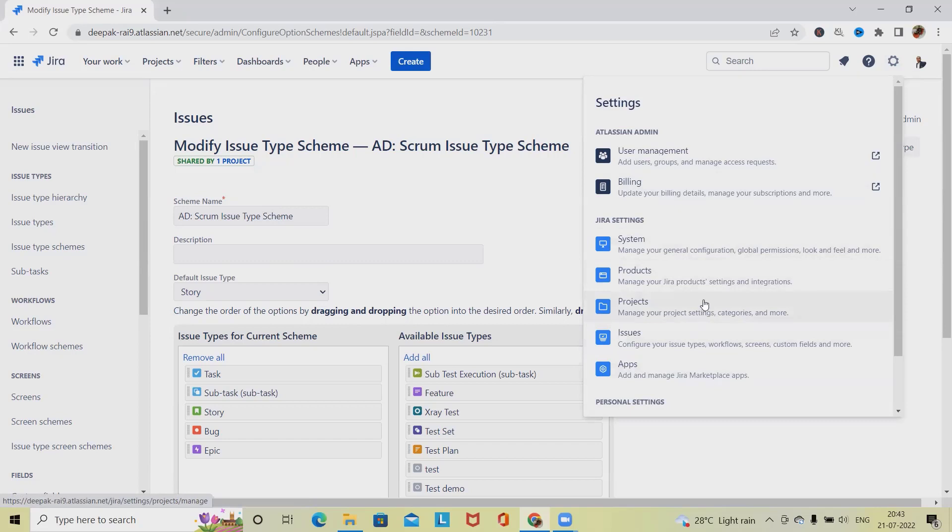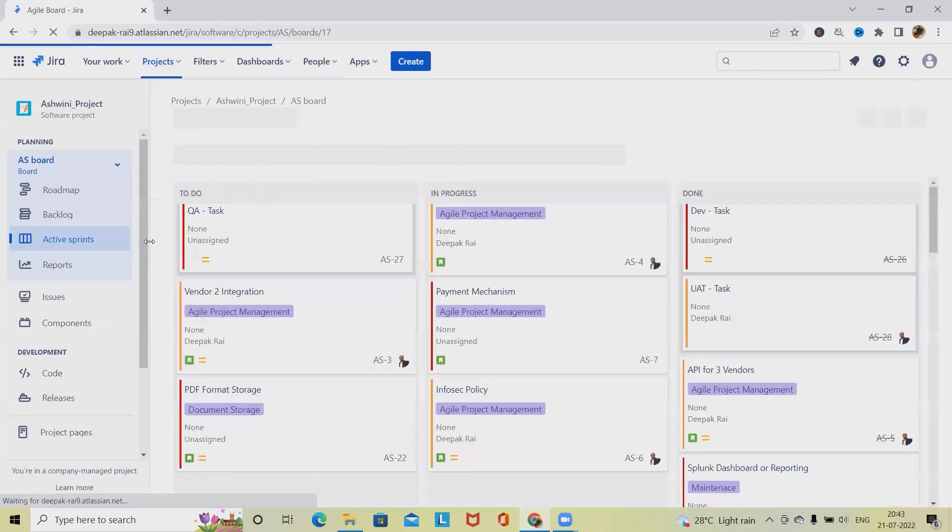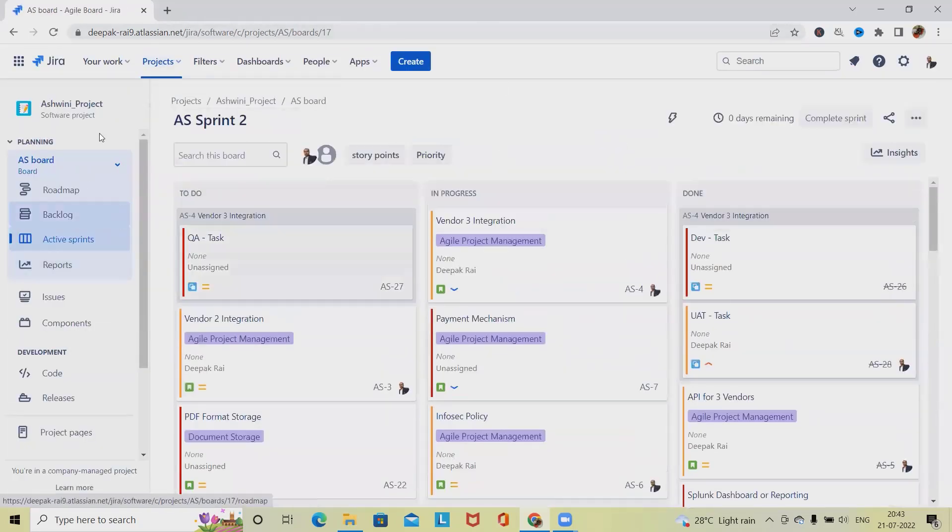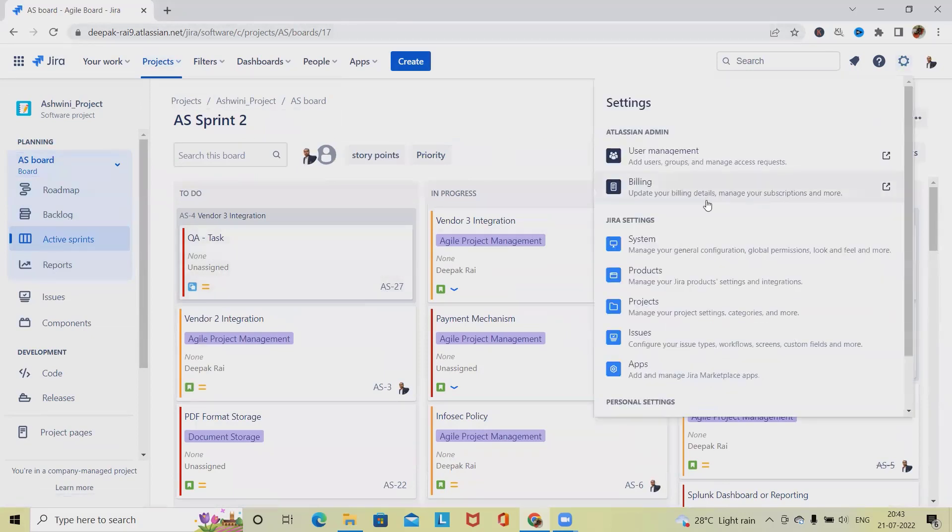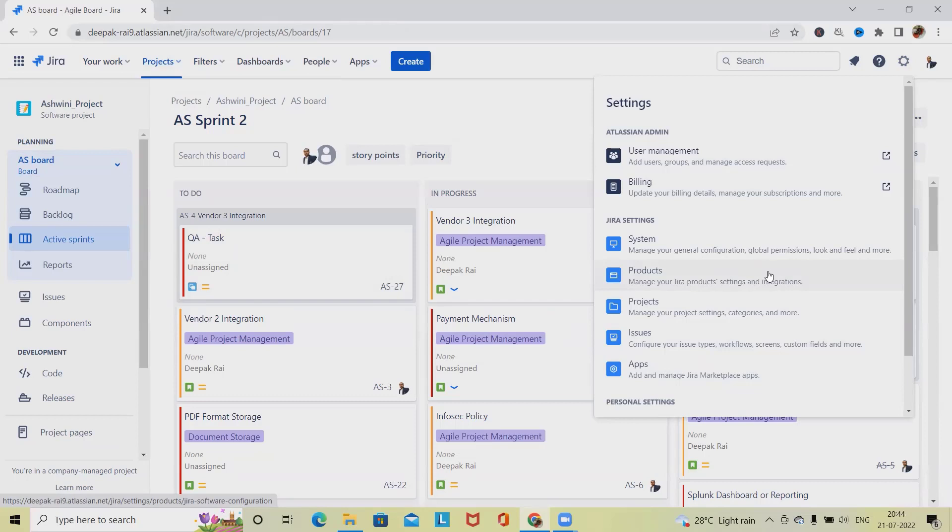Now, after logging in, we are on this page. If you want to customize the settings, you definitely need to have administrator permissions. For adding initiatives, you need to have administrator permission.